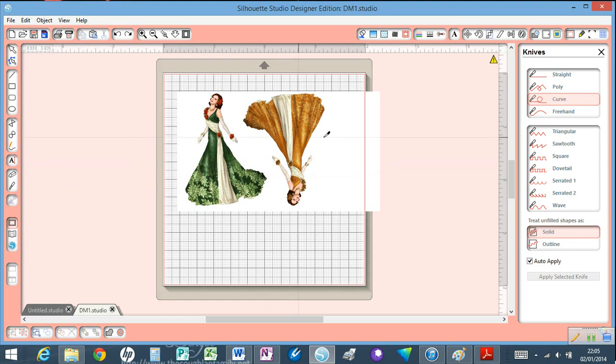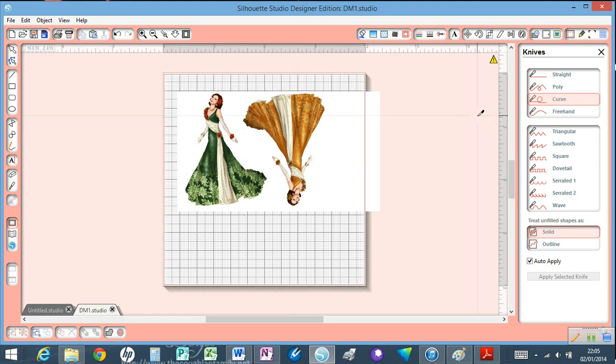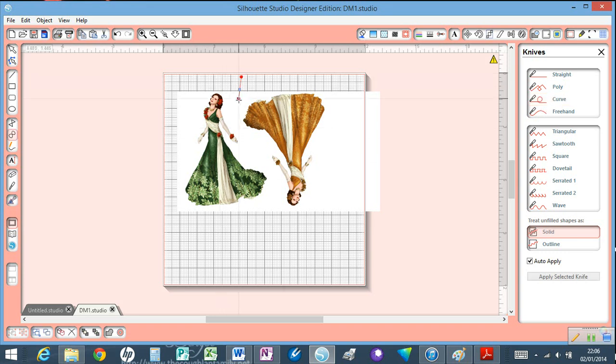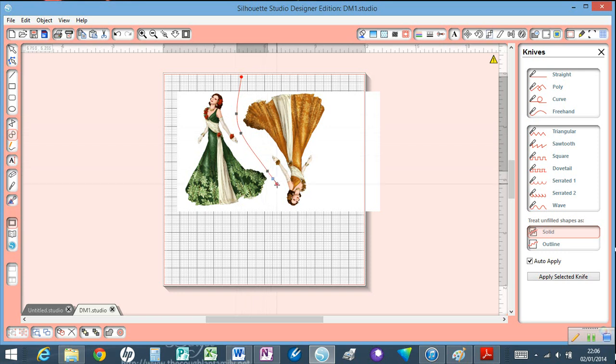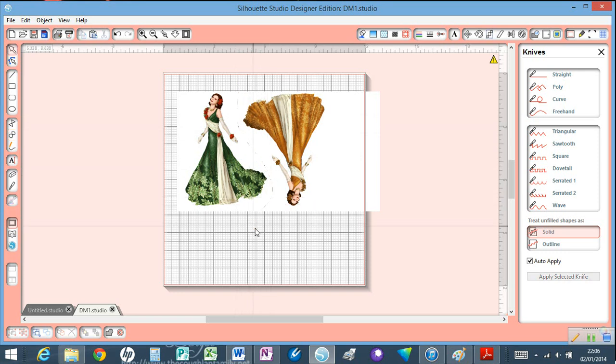I'm going to use my knife tool. I believe because I have the designer edition, I have more options with the knife tool. I'm going to set it to Curve and I'm just going to separate these ladies apart like that. Double-click at the end.